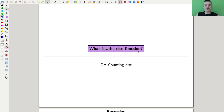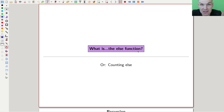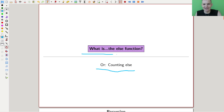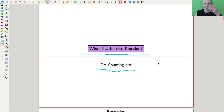Welcome everyone to this continuation of 'What Are My Favorite Theorems,' my very biased collection as usual. Today I would like to talk about something that is really fun. We are counting certain appearances of elses in a certain function that I call the else function. It usually has a different name, but I call it the else function.